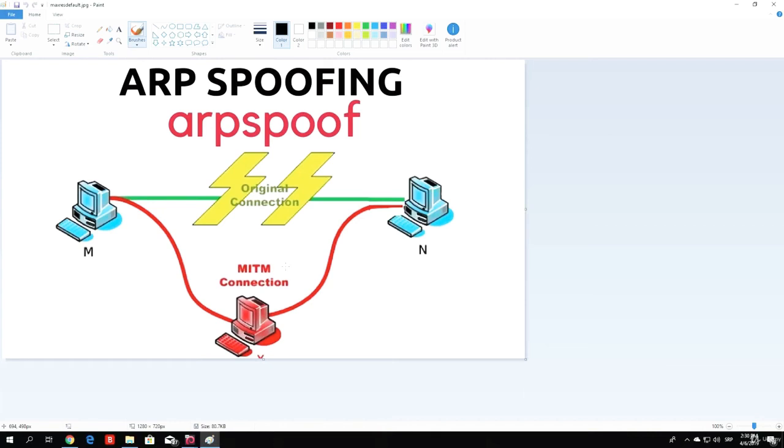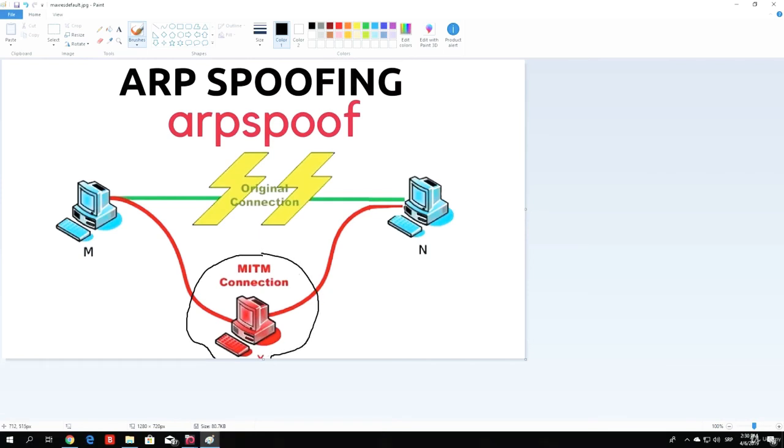For example, as I have a picture right here, let's say this is our Kali Linux machine, which is the MITM connection. Now there are a bunch of tools that actually perform ARP spoofing, but what we will be doing is coding our own tool.